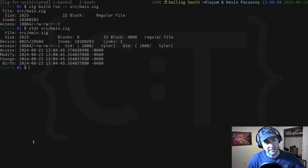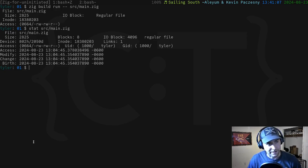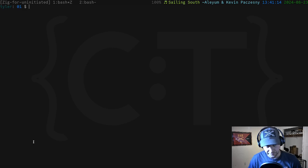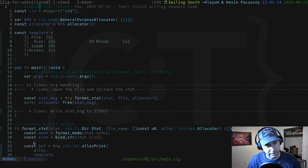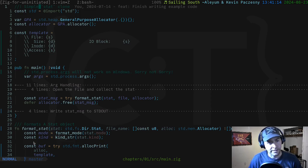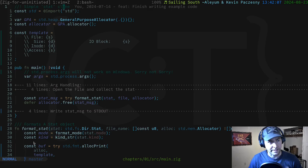If you run 'stat source/main.zig' you'll see it does something similar but with more information. Our example is a very simplified version of that. Let's take a look at what it takes to do that and what we can learn about the stack and the heap as we go into it.